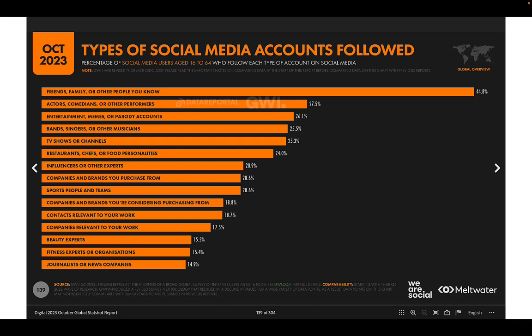When looking at the types of social media accounts people follow, they primarily follow friends and family, then celebrities, then entertainment accounts. While celebrities have large follower counts, there's a very significant difference in the level of trust, influence, and engagement expectations between following a friend or family member versus following a celebrity.